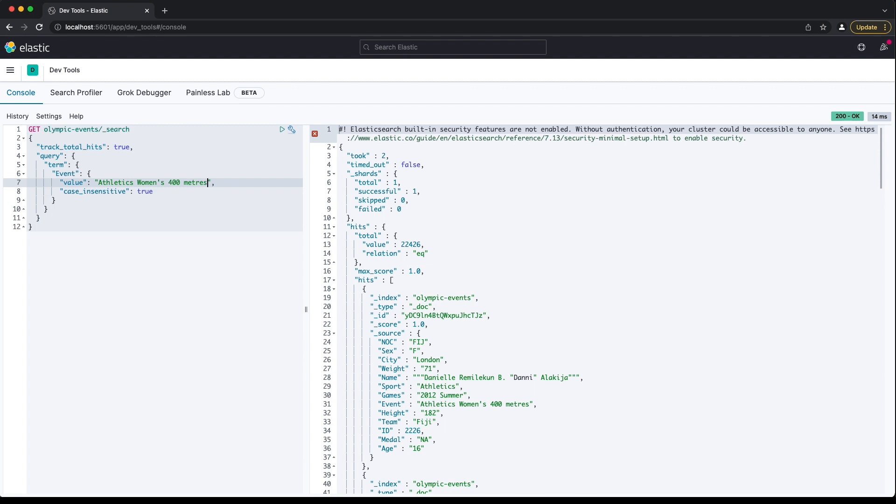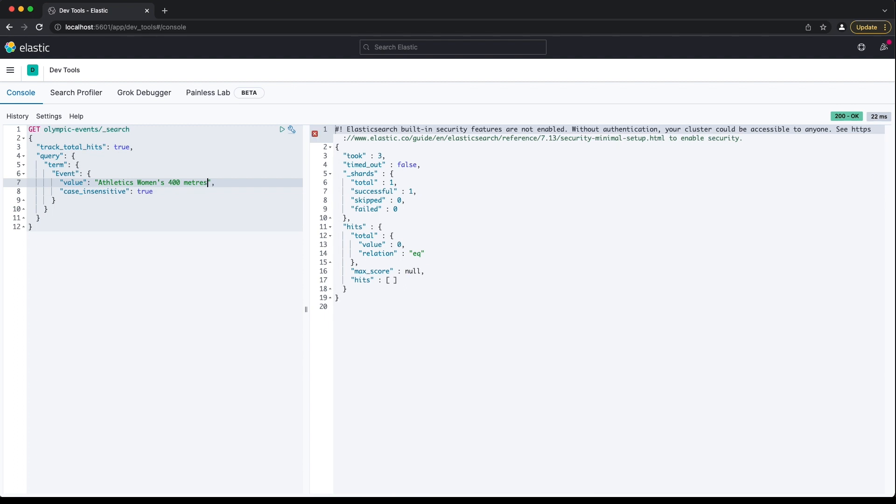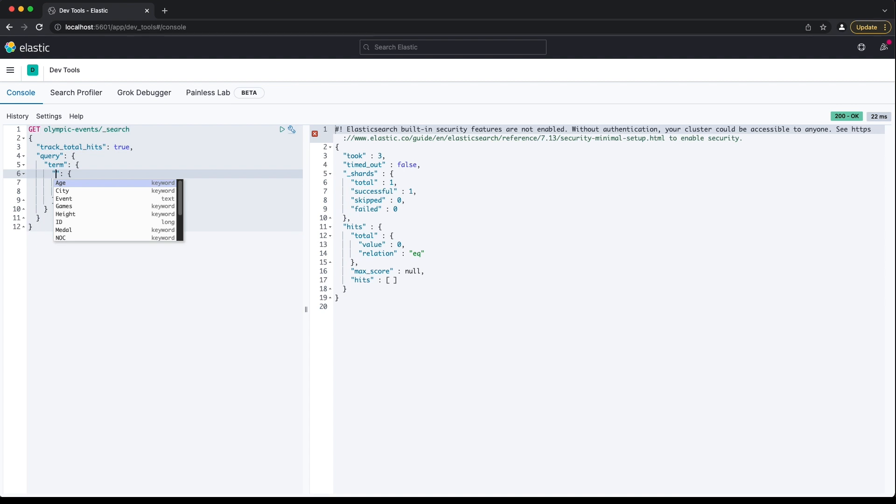Term queries won't match analysed text, as I show here. Term queries can also match other field types, like numeric values, IP addresses and booleans. We can find all documents with a certain ID field value using a term query.